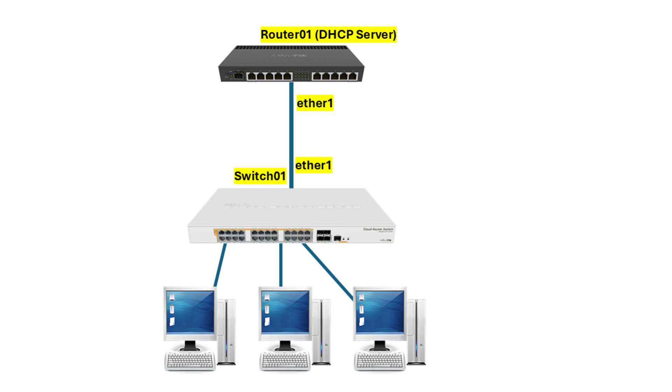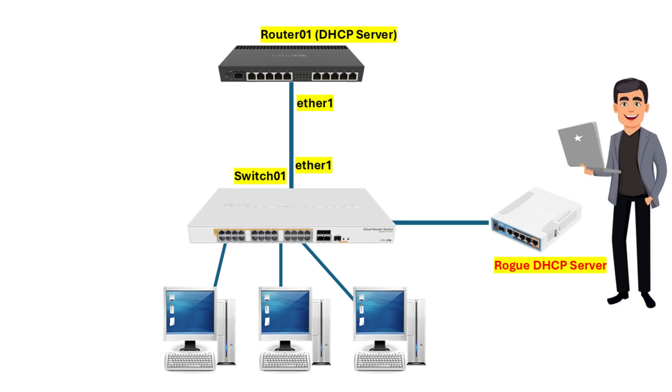Let's look at two scenarios. First, imagine an employee connects a personal router or wireless access point to the company network with its own DHCP server enabled. This rogue device could start assigning incorrect IP addresses, causing IP conflicts, or even segmenting parts of the network, resulting in major disruptions.